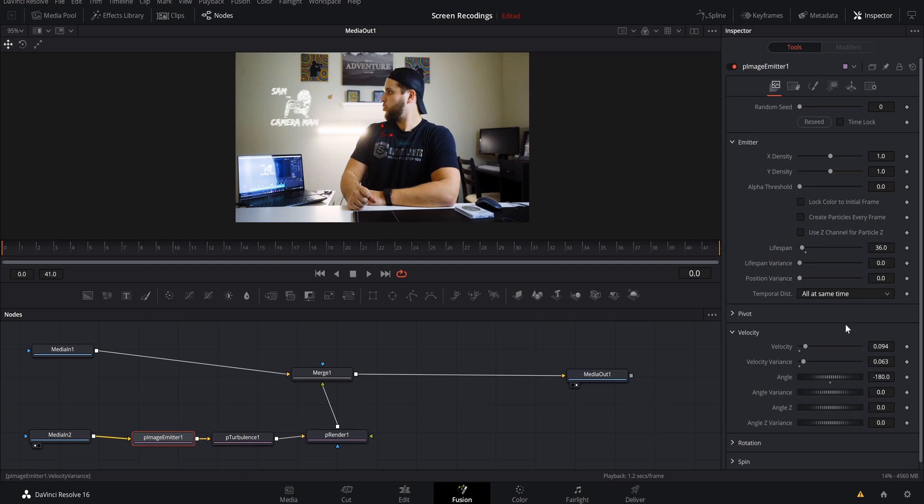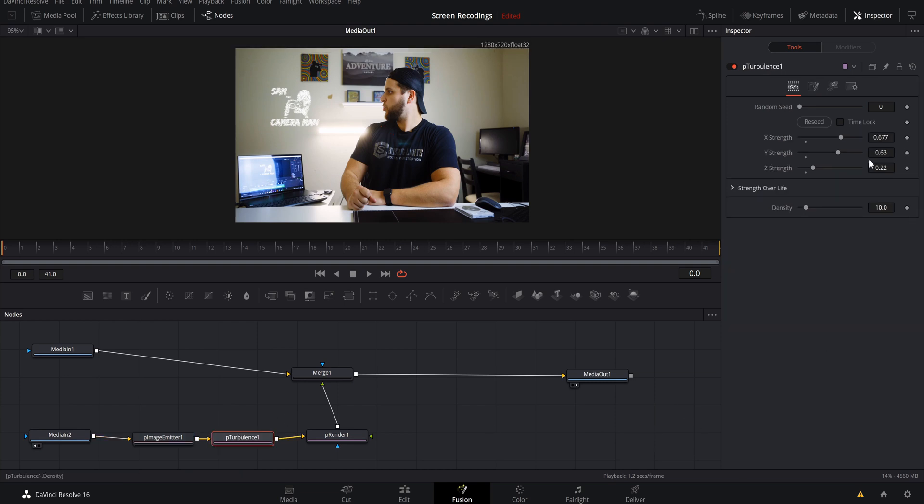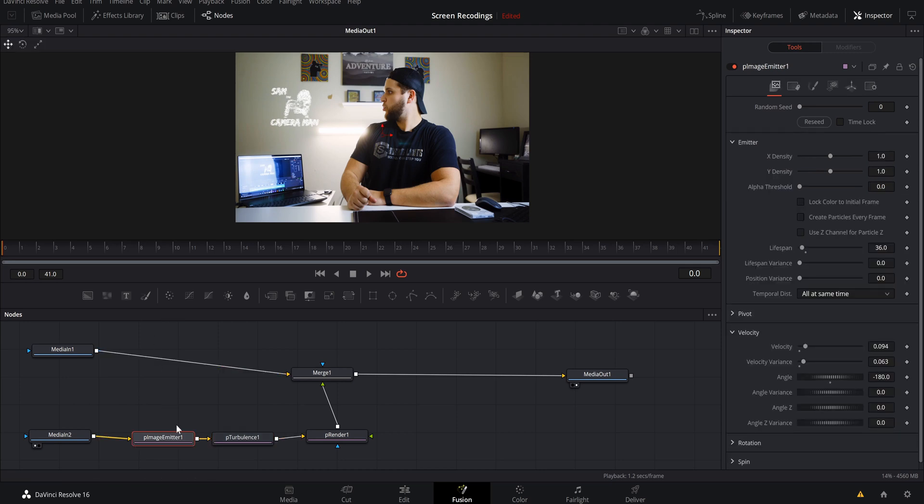Now you can go in and you can tweak all these different settings like the rotation and the spin of your particles. Same with the turbulence, you can come over here and animate your X and Y and Z strengths all different kind of ways to really make these particles do whatever you want them to do. So there's so many different options of how we can control the particles, whether they come at the screen or go away from the screen. Like I said, that's all done with the angle Z, angle Z variance.